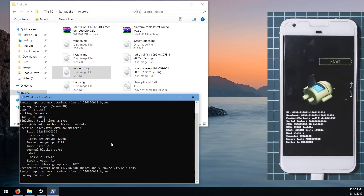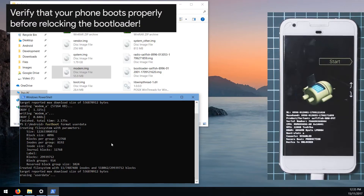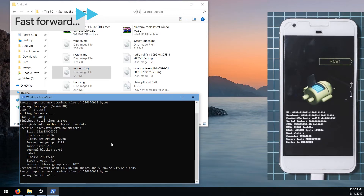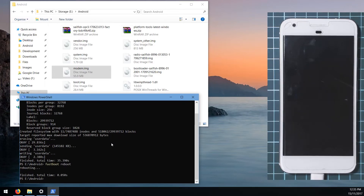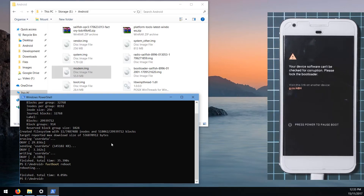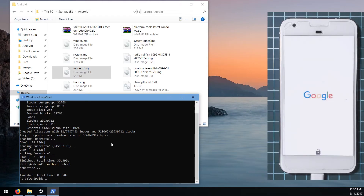Once user data is erased, reboot your phone and make sure it turns on and everything works before you relock the bootloader — this is quite important. You can see the bootloader is still unlocked, but that's intentional: we want to verify the phone boots properly before relocking, so we don't run into problems trying to fix things with a locked bootloader.